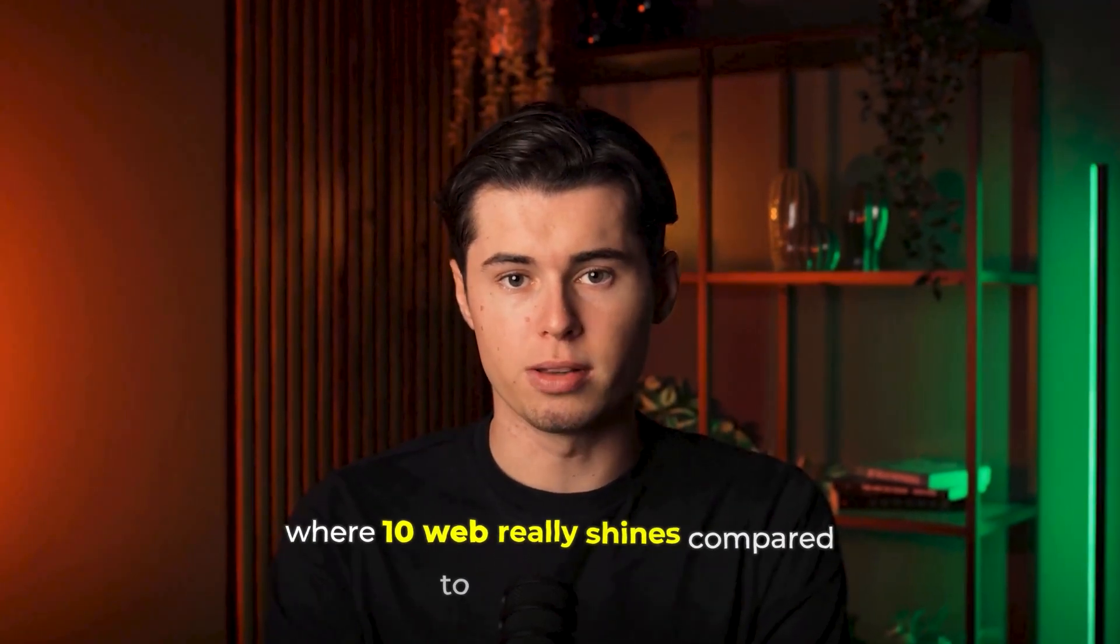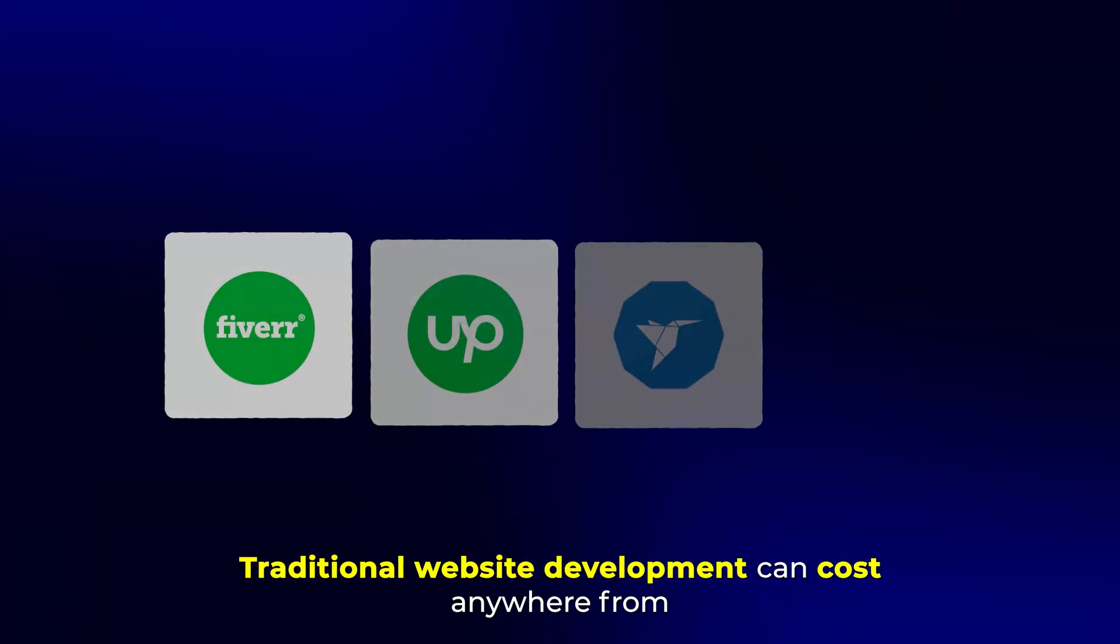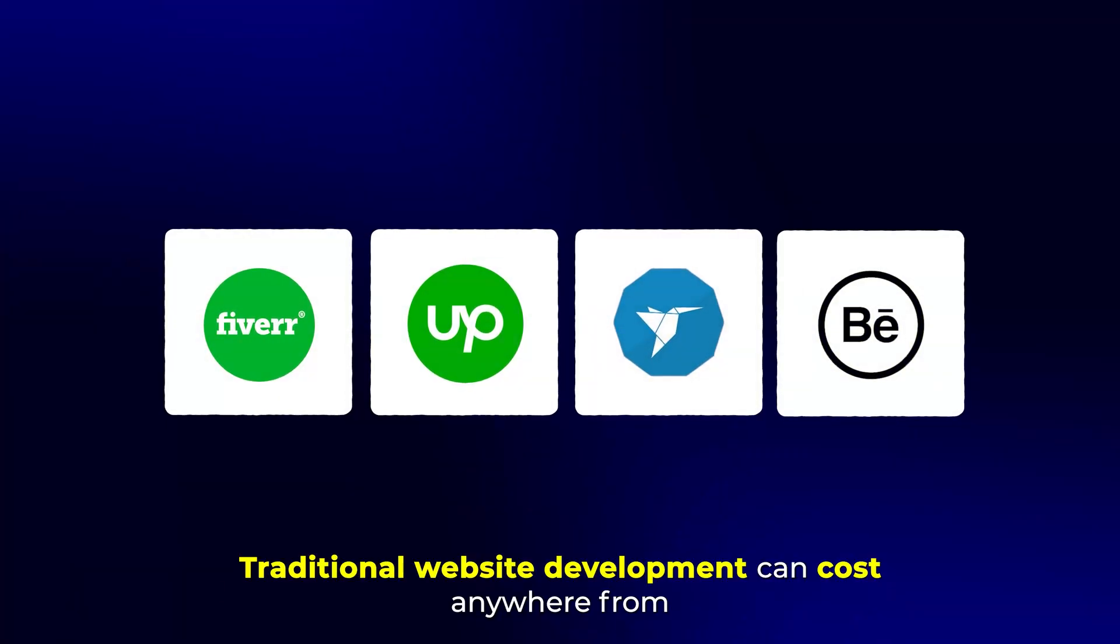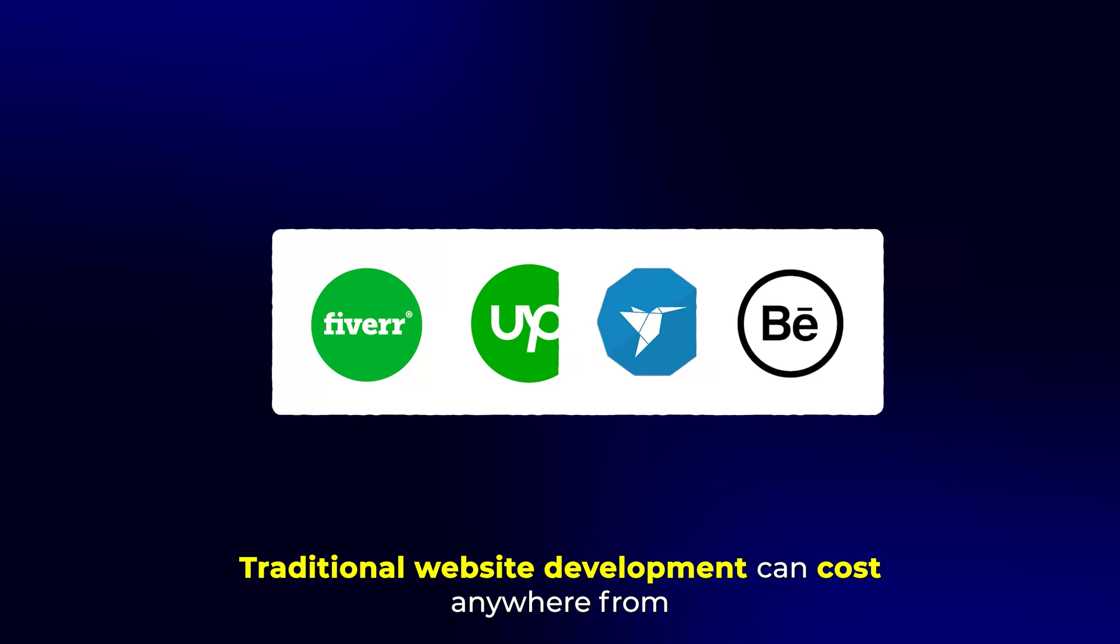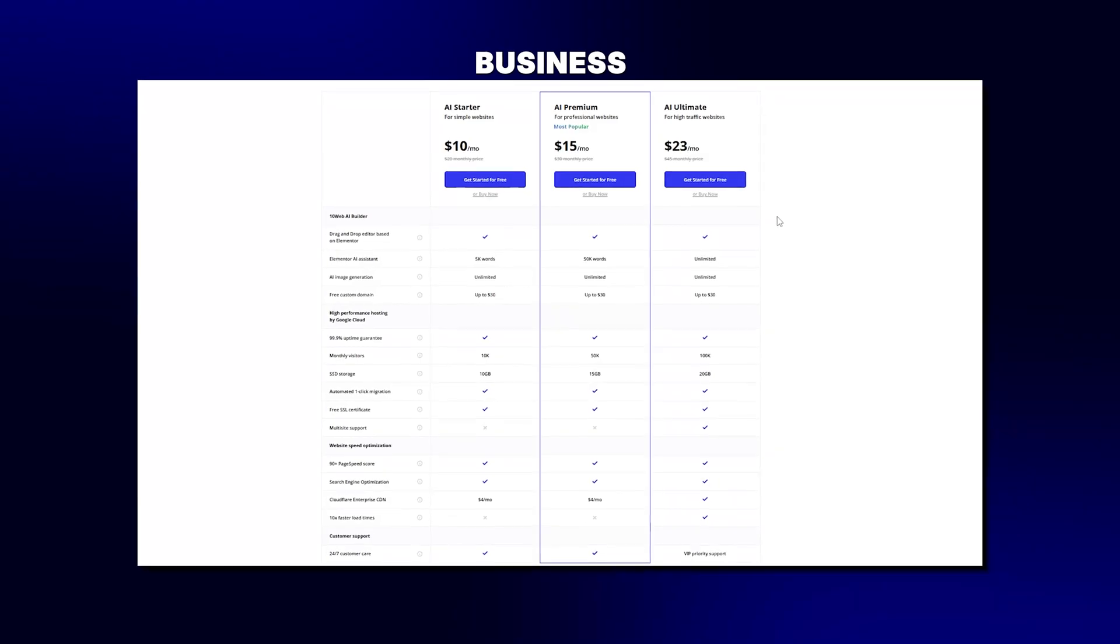Now let's talk about pricing, because this is where 10Web really shines compared to other solutions. Traditional website development can cost anywhere from $800 to $5,000, depending on complexity. And even using a standard WordPress theme and setting everything up yourself can take weeks of work.